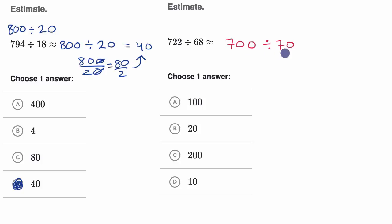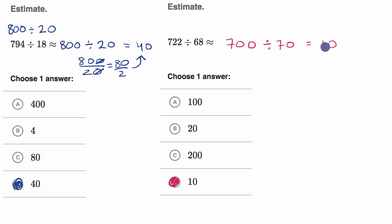700 divided by 70 is going to be equal to 10. And good for us, there is a choice here that is awfully close to what we approximated. Now, if you don't find your exact answer here, that's okay, because remember, it's an approximation. You should find the answer that is closest to what you estimated.